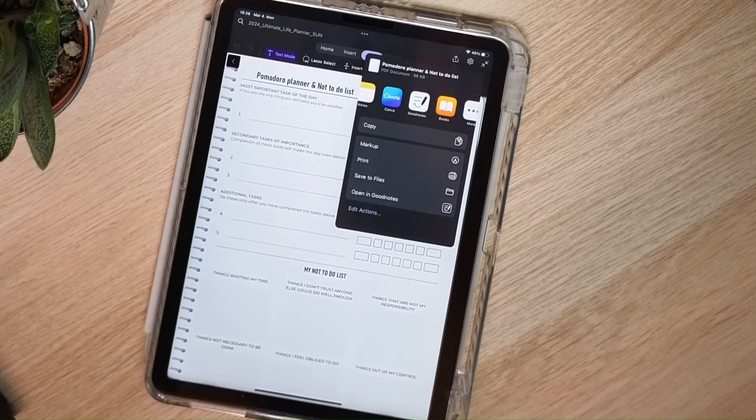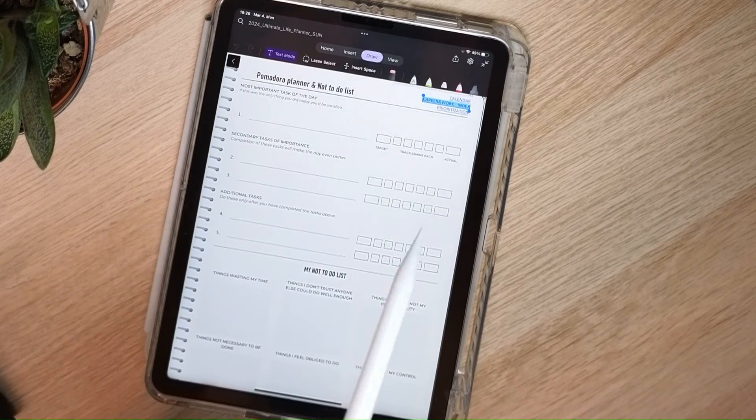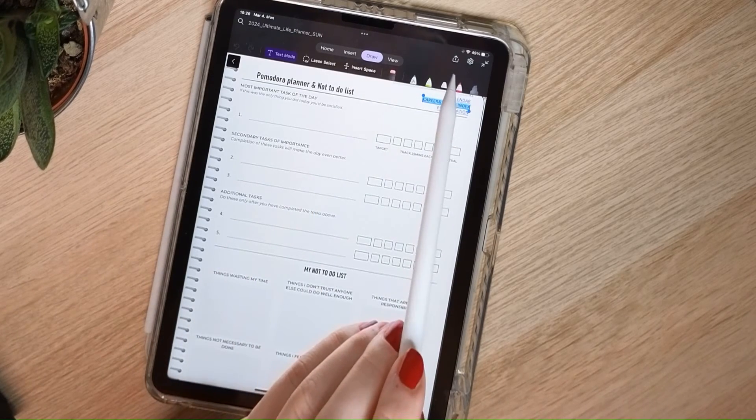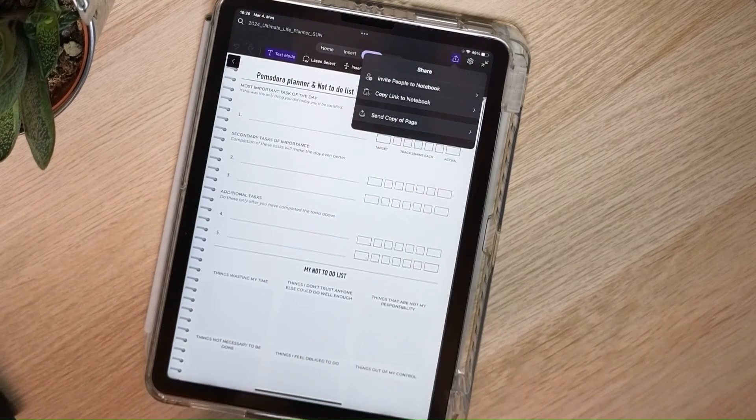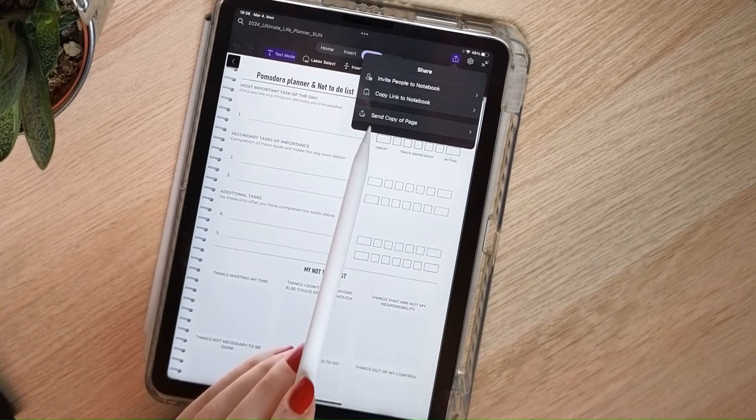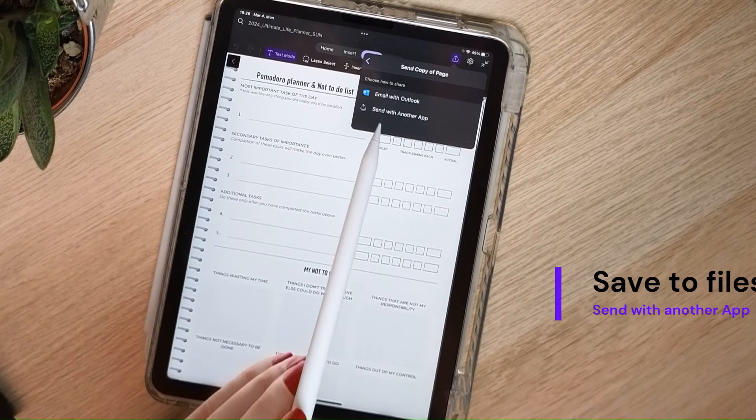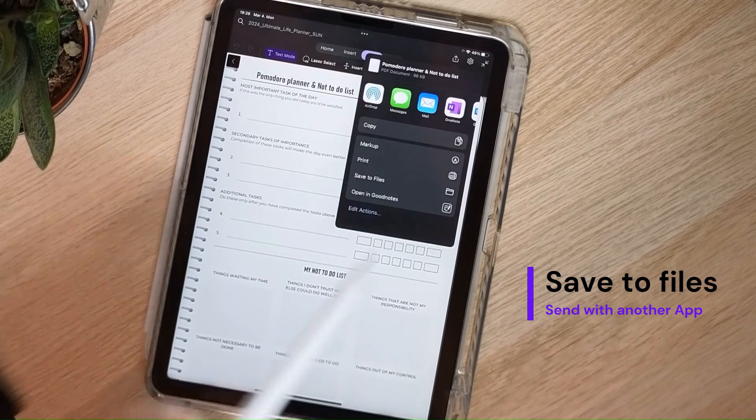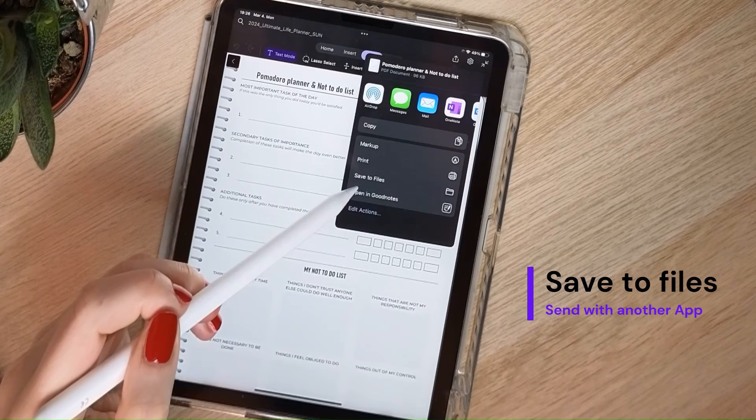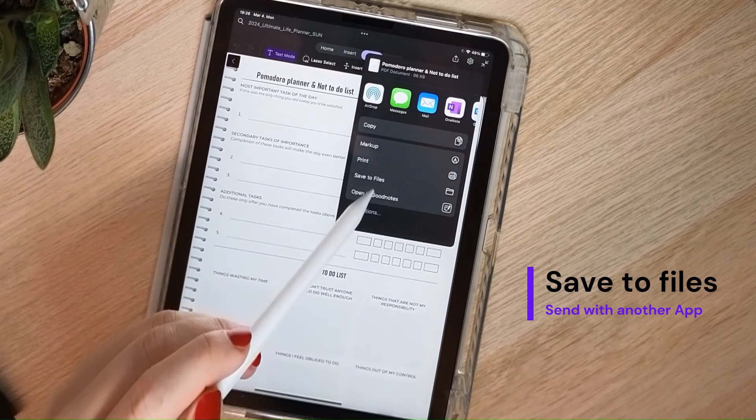This time I'll go back. Again, click on the bucket, send copy of page, send with another app, but then I'll select save to files.